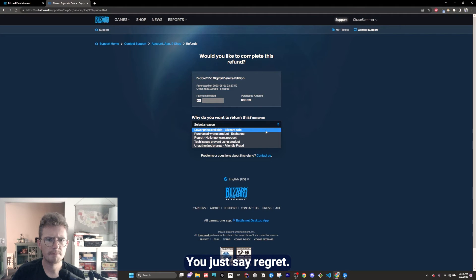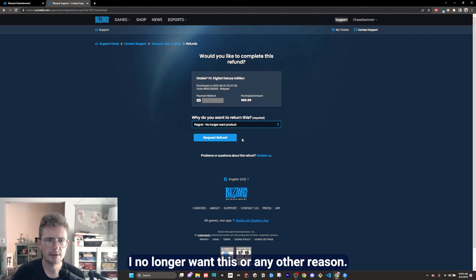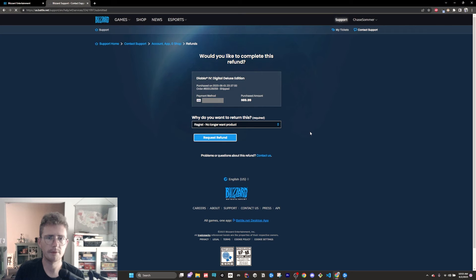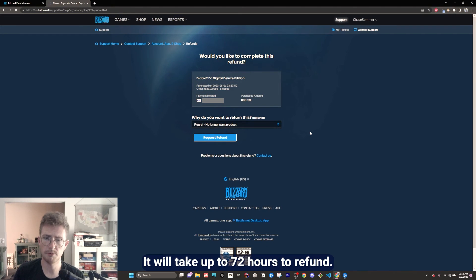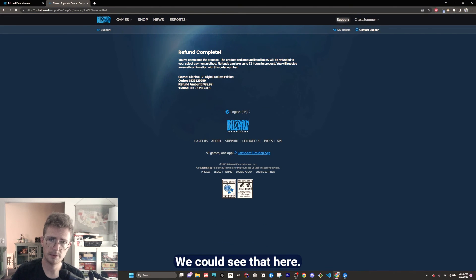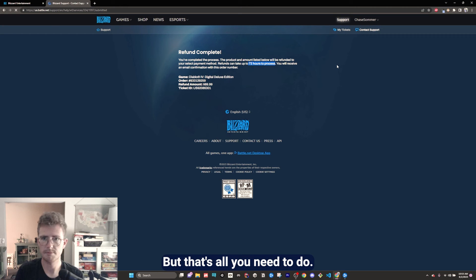You just say regret, I no longer want this, or any other reason. It will take up to 72 hours to refund. We can see that here. But that's all you need to do.